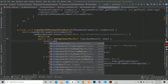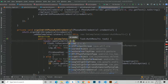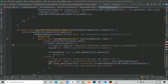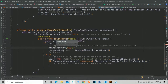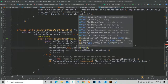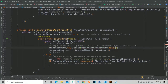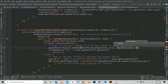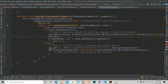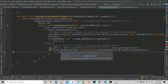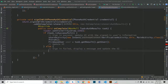Once the sign in is successful, we will set the visibility of the loader to gone and send the user to the main activity. If not, we simply show an error message.